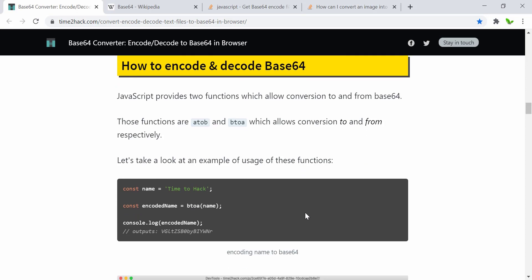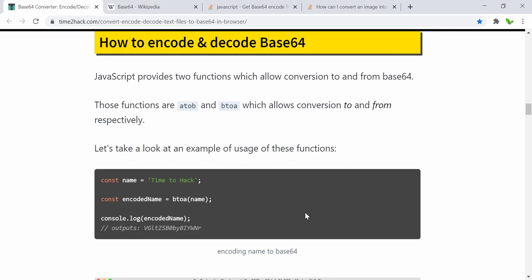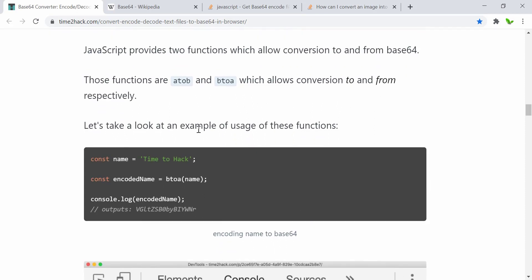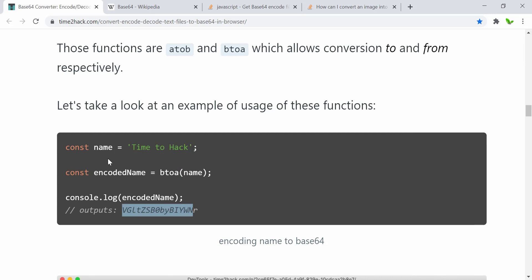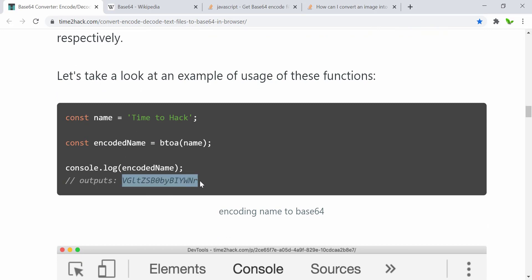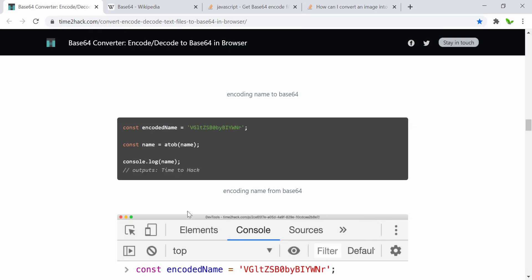I won't go into all the detail — just quickly look at this website. This shows a different way to encode or decode base64. Here's a quick example of the usage: we have a text string, and we can encode it using btoa, getting the encoded value. This variable holds the encoded name and this is the base64 output. Decoding converts it back to the original value, but this example only works with strings.